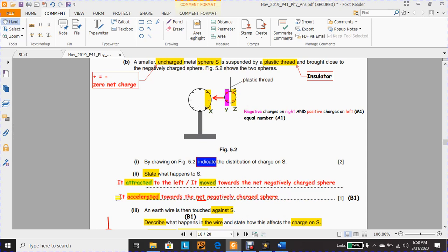The electrons labeled X repel and induce the positive charges to be aligned at the left side of sphere S, while at the same time these electrons at X repel the other electrons at Z to be aligned at the right side of sphere S. This question has two marks: one mark for negative charges on the right and positive charges on the left, and equal numbers because the sphere was uncharged from the beginning.